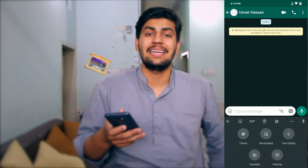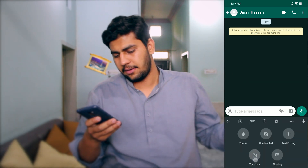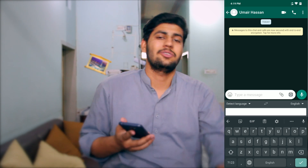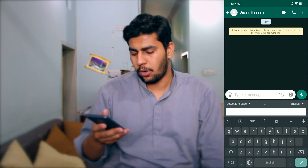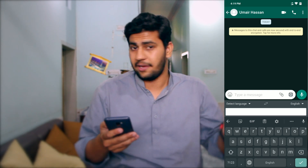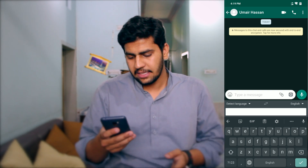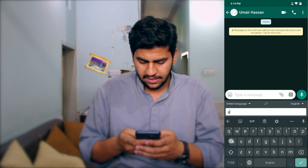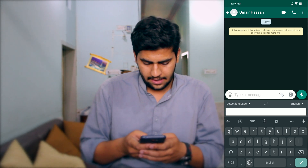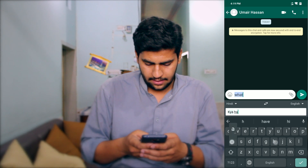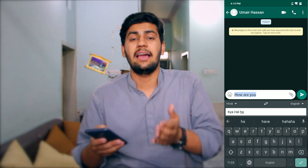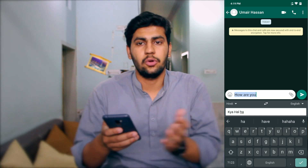The last option is translate. Whether you are using any language or want to translate into another, you can use this option. The first field is the source language and the second is the target language, which is set to English. So if I write in Urdu, it will translate into English.